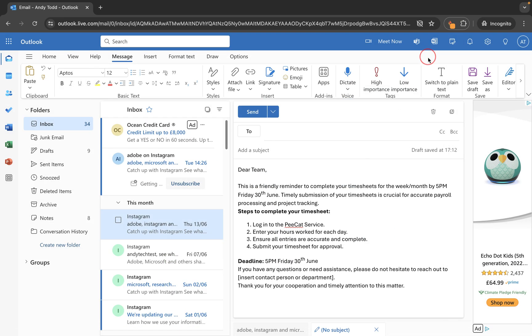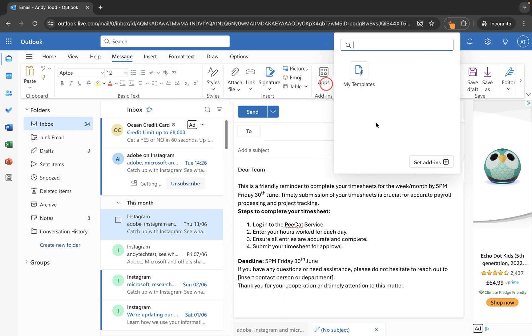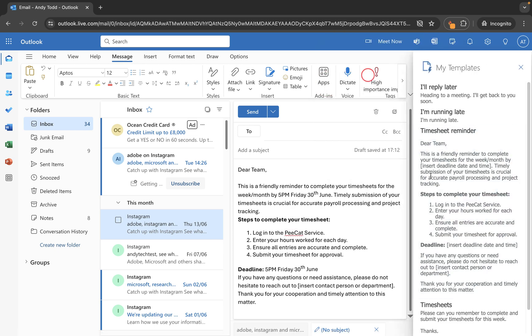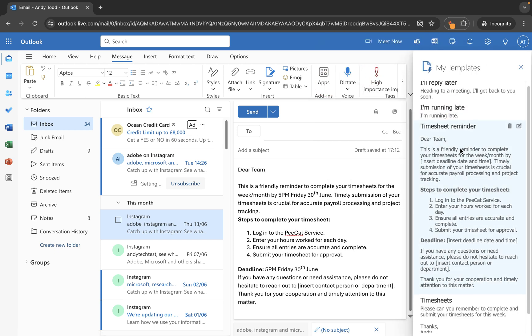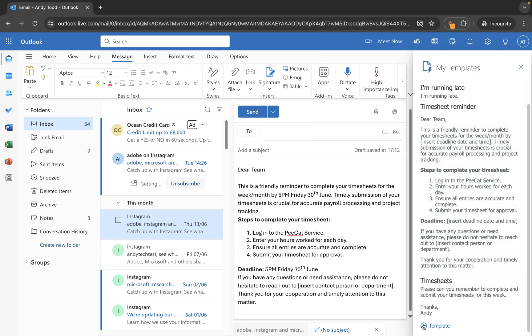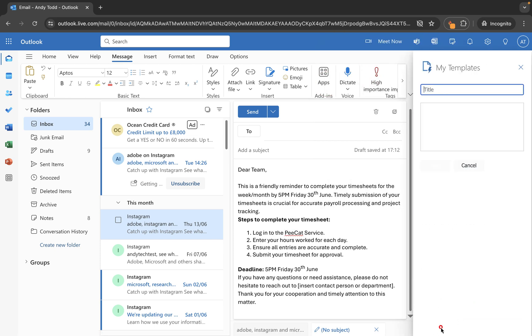But if you're just looking for a fairly straightforward way to create and insert templates within your emails, then just remember to open up a new email message or an existing one, and then choose message, apps, and then within apps, you should be able to see my templates, open that one up, and you can then scroll down and click on template, create your template, give it a title, save it, and then simply click on it to add it to your email.